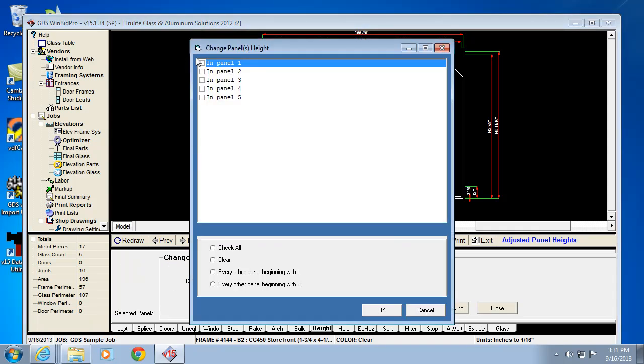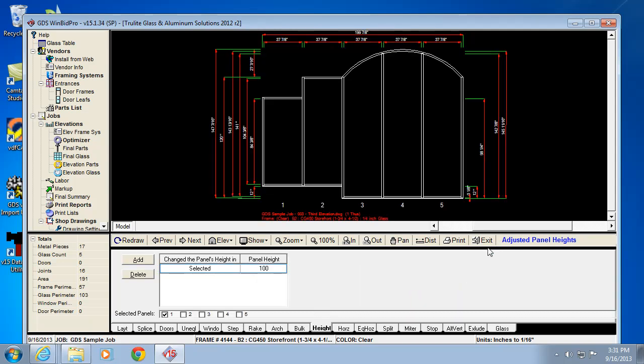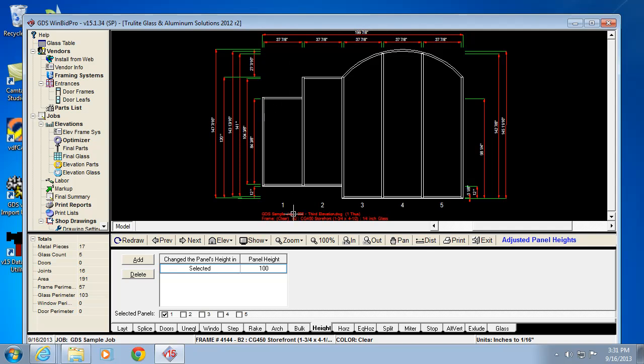I would select the panel in panel 1, then tell it what that new height would be. Right now it's 120, let's say I need it to be 100. It's going to shrink that down to 100 inches. So not only do I have a bulkhead raising the sill, but I also have the head condition changing and dropping it down.